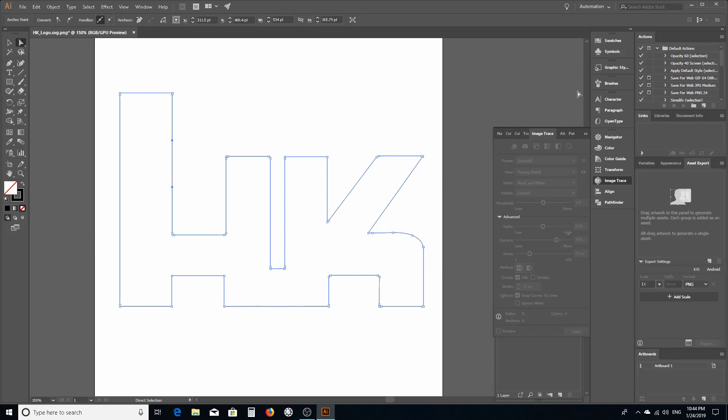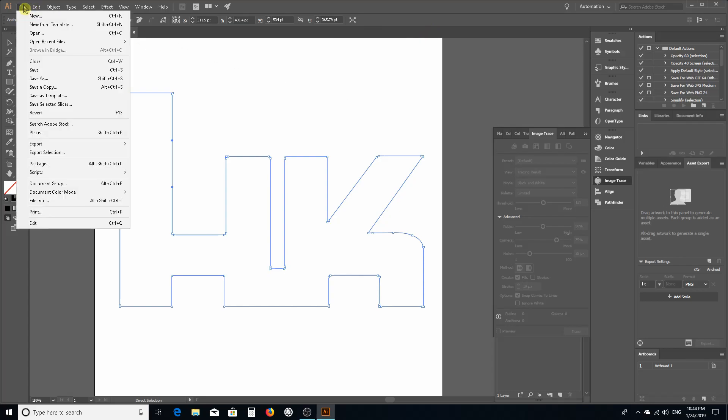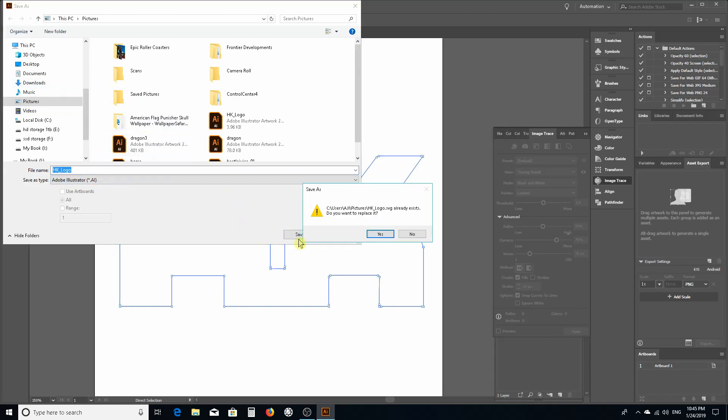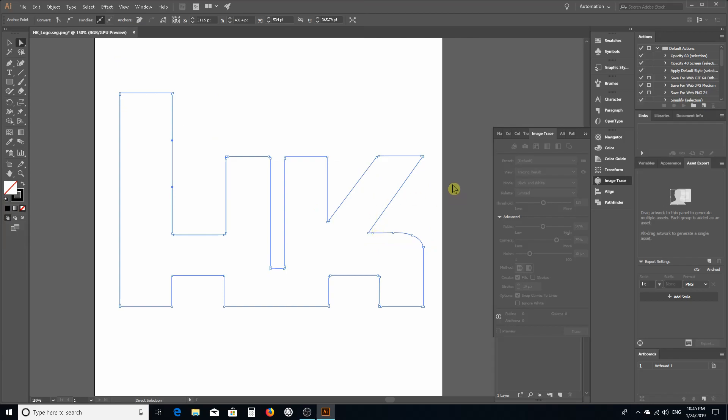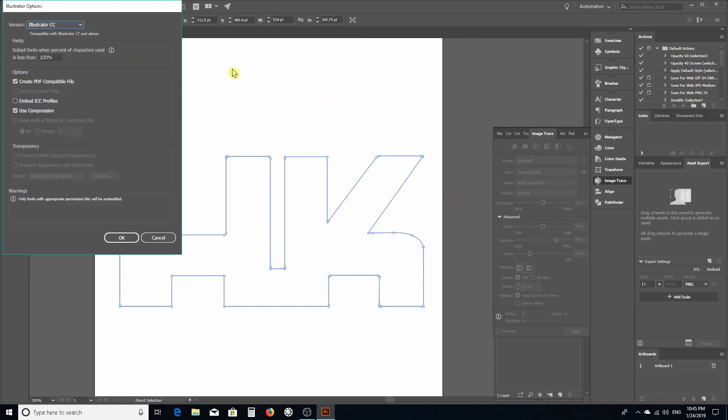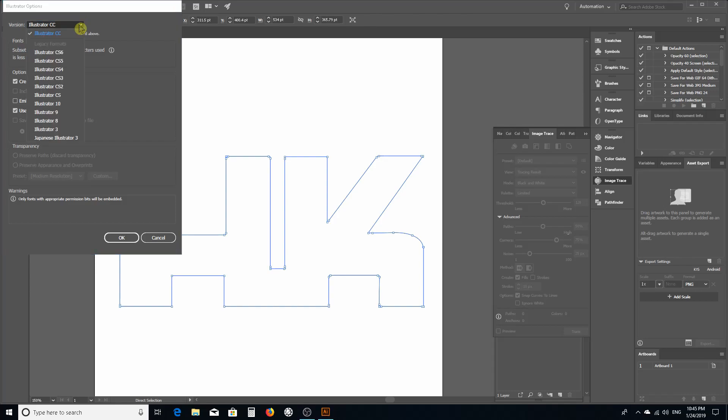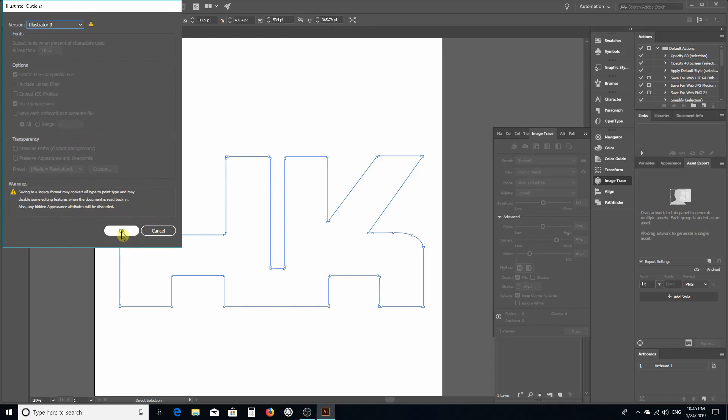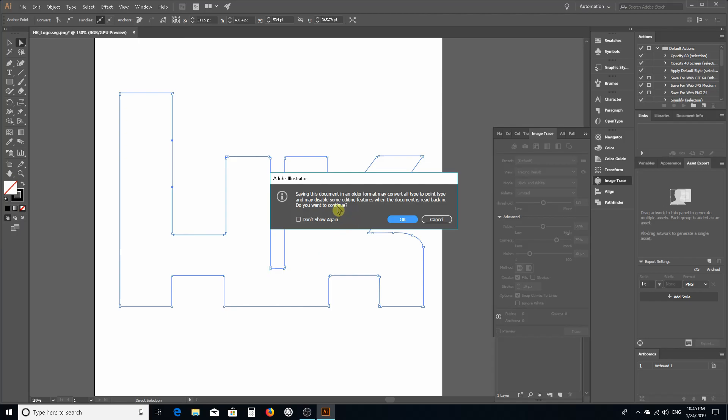EasyCAD 2 will take in Adobe AI file as a vector input but through trial and error I found out that you have to save it as a prior version. When you go to save it, your Illustrator options open this up and you're gonna back this down to Illustrator 3 and ignore these warnings.